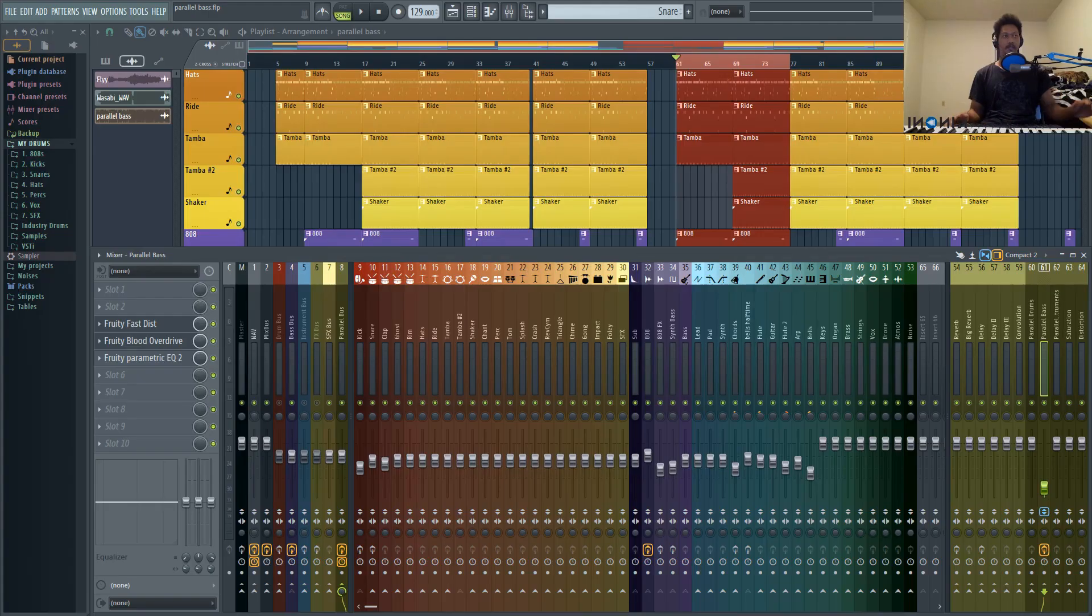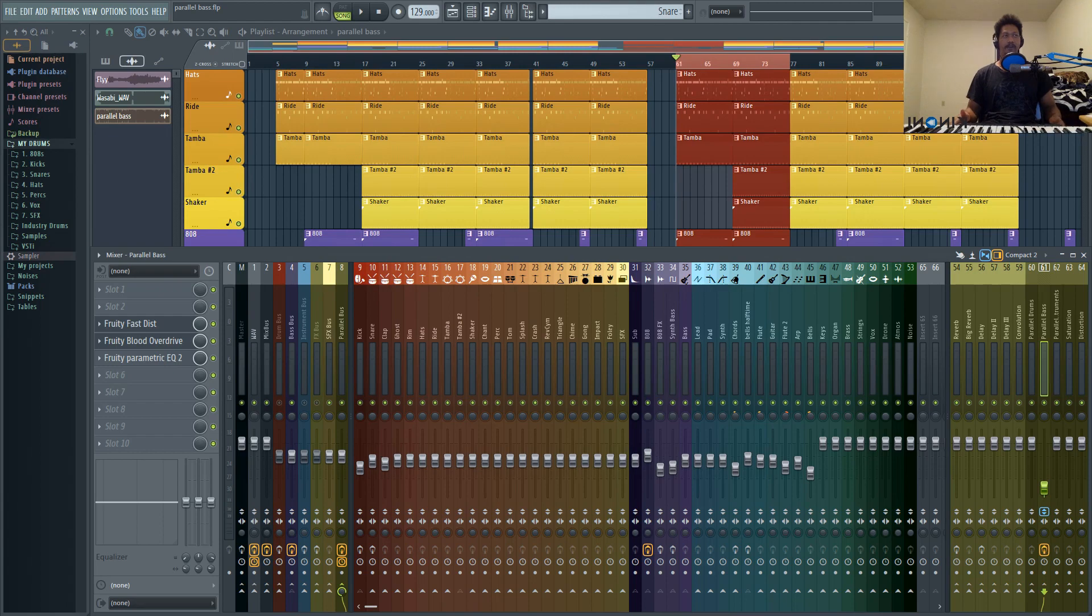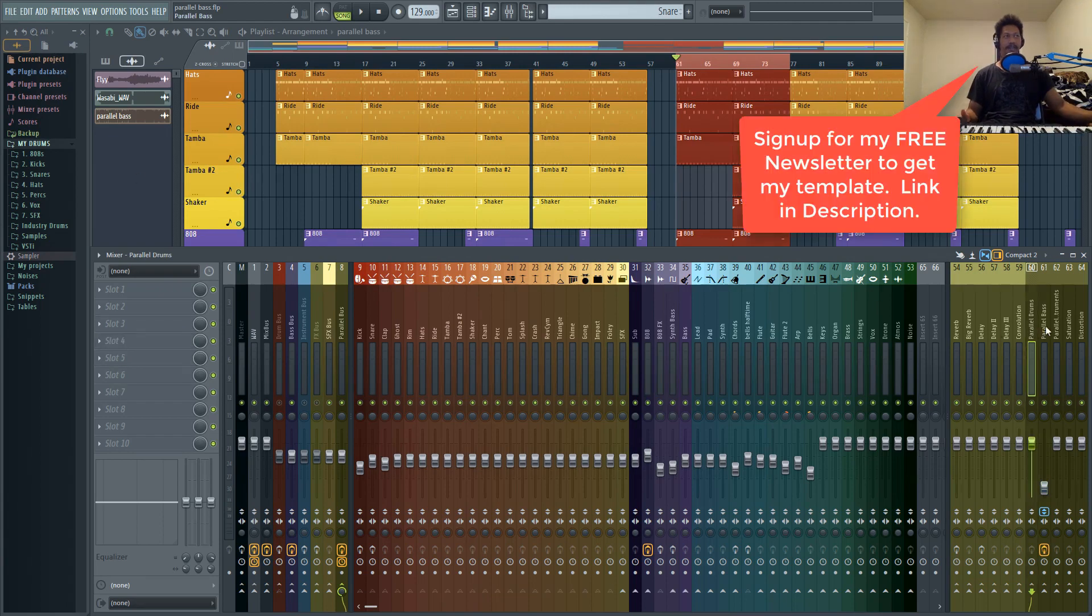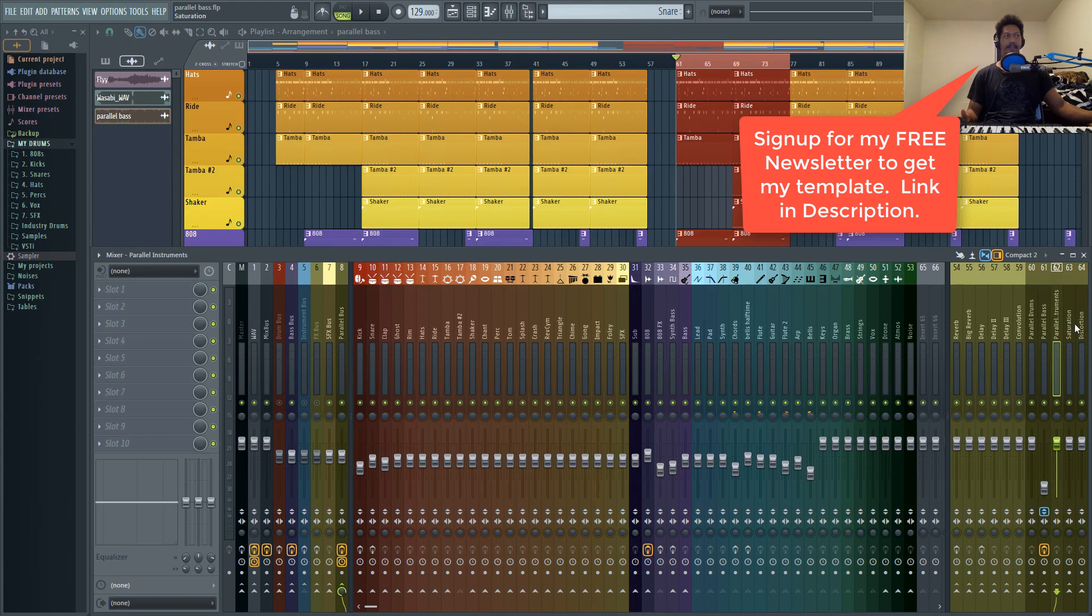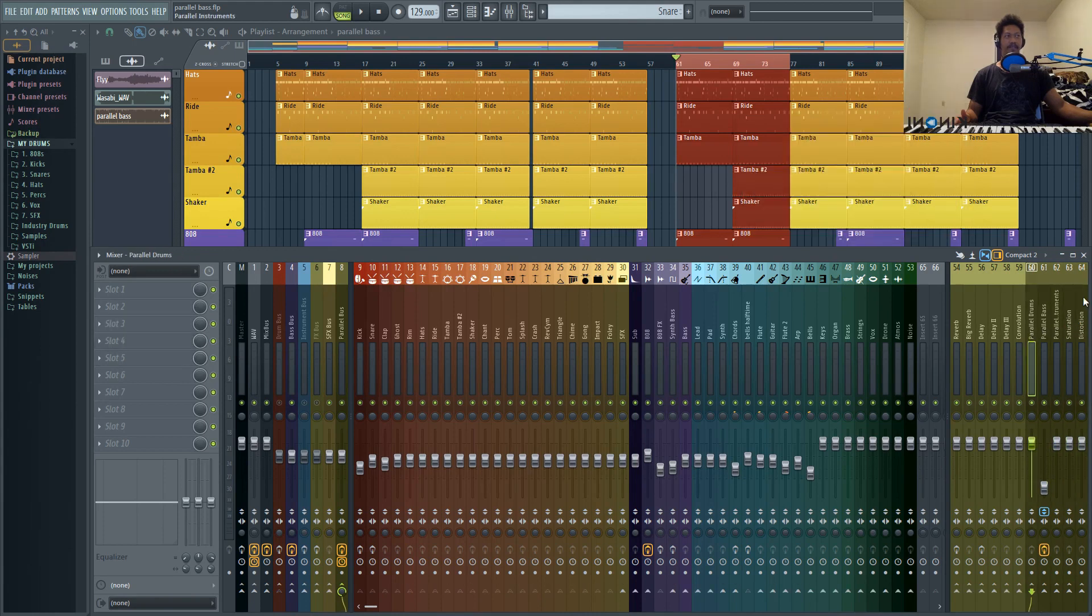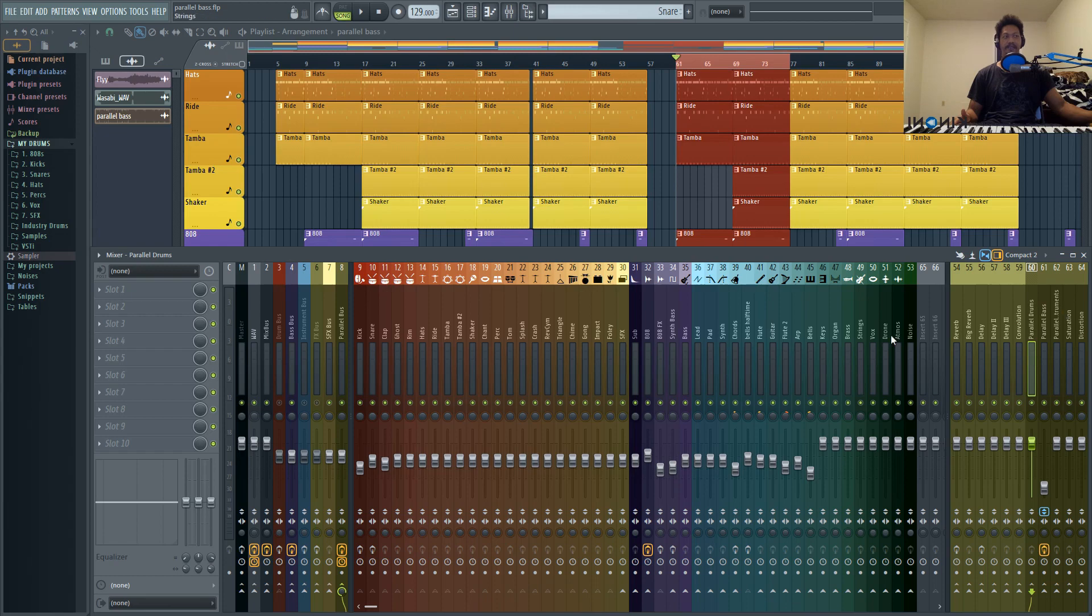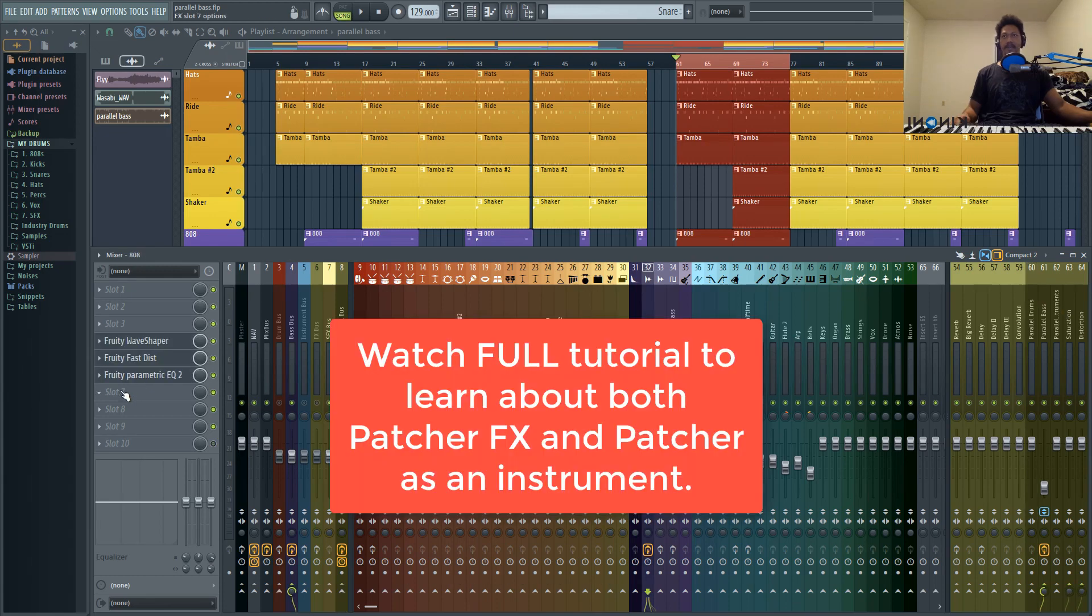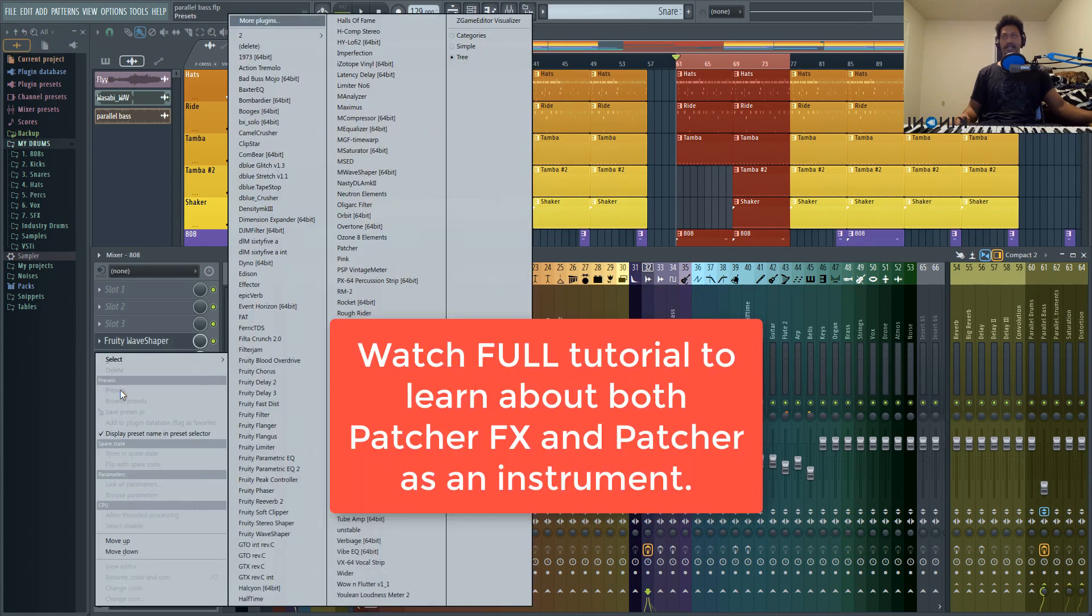So in my last tutorial, I went over my FL Studio template a little bit more, and I covered these parallel tracks. And today I just want to show you an alternative to using these parallel tracks if that confused you at all. So the plugin that I'm talking about is Patcher.